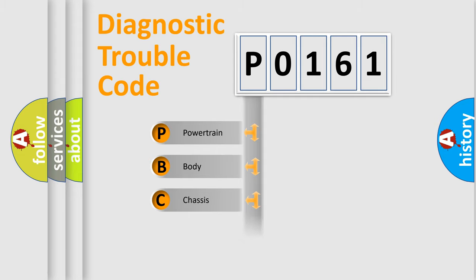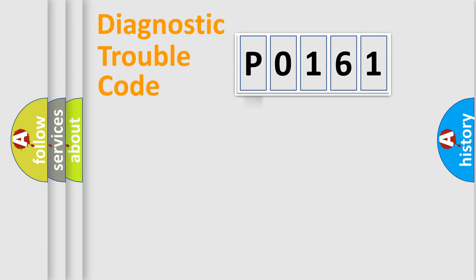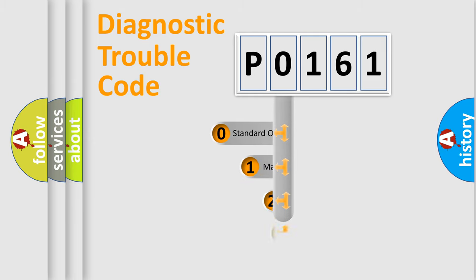Powertrain, Body, Chassis, Network. This distribution is defined in the first character code.